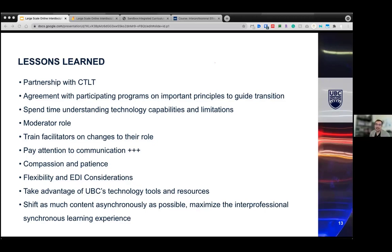Compassion really lent itself to flexibility and thinking of the most inclusive way to create this experience for students. We also wanted to capitalize on UBC resources — taking advantage of enterprise software like Zoom, CTLT, AV Support, and UBC IT. And we wanted to be as asynchronous as possible with content while maximizing the interprofessional synchronous learning experience.